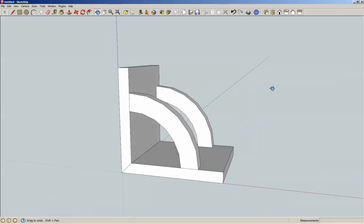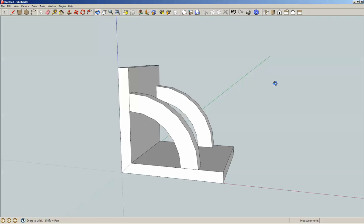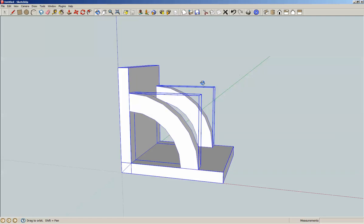Rotate a little bit. Control-A, we'll select all. M for move. Once again, we want to hit control for copy, shift.